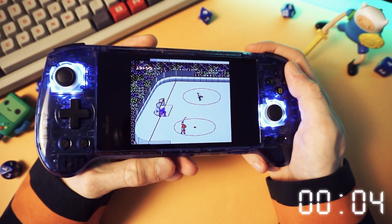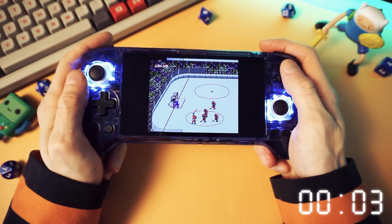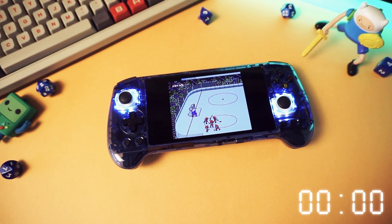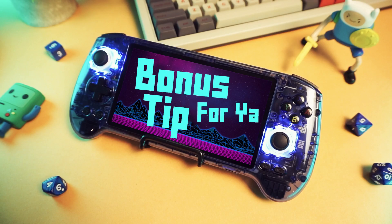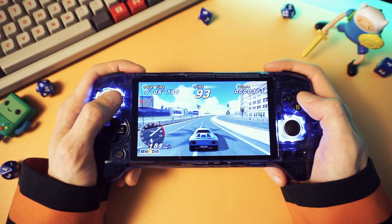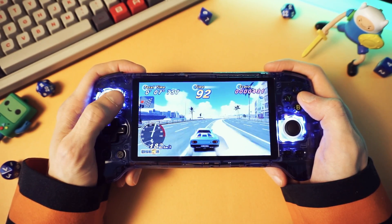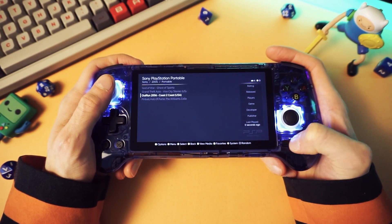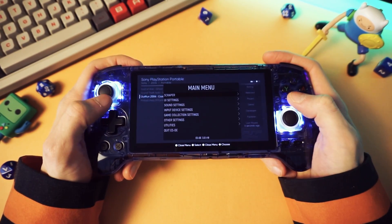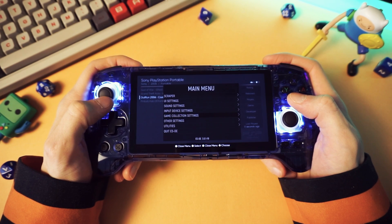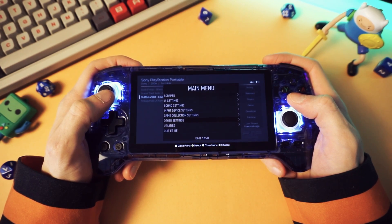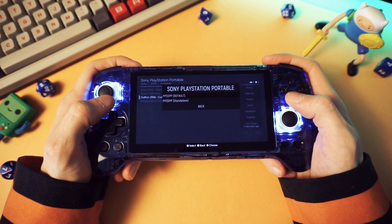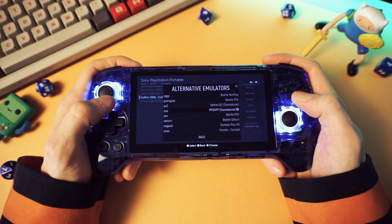God damn it. Why do I even bother? These things are rigged, I tell you. And I've got a bonus tip for you — if your games aren't opening in the emulator that you want, you can change that by opening the main menu, going down to other settings, alternate emulators, and then select whichever emulator that you want.